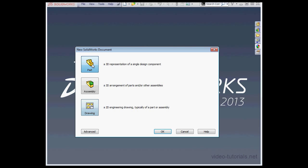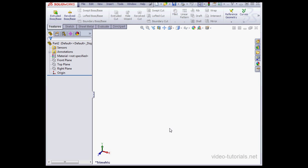For this tutorial, I'll create a part document, so let's select it and click OK. SolidWorks creates the new part document and opens it for us, so here we are inside the part document.